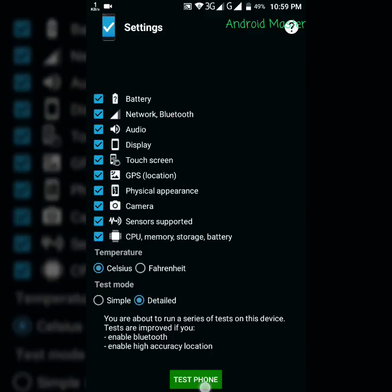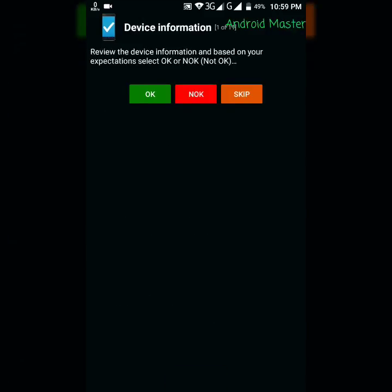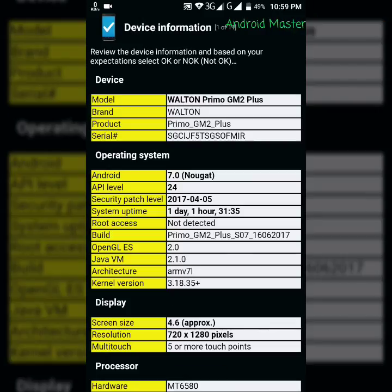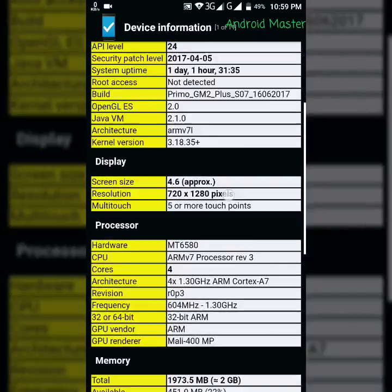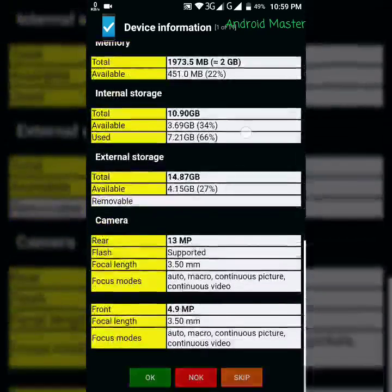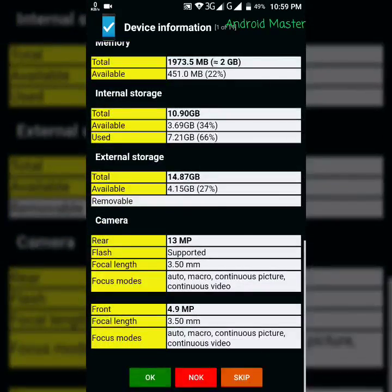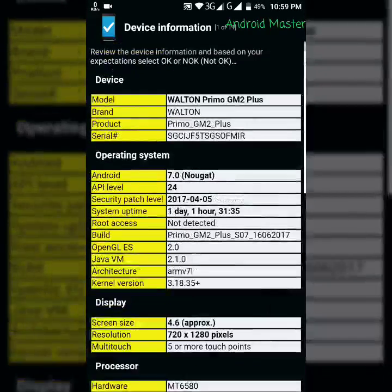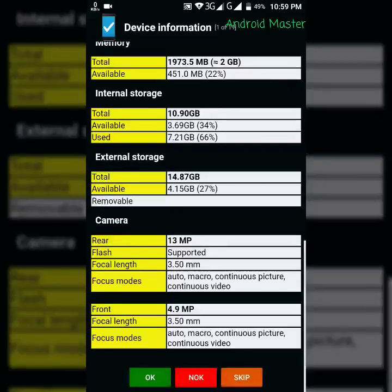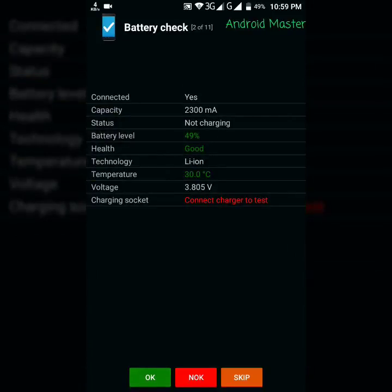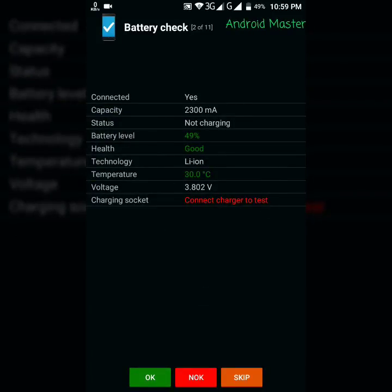Next things are simple. You will get the information of your phone, software and hardware. Tap OK. Then you will get a battery check. As you can see, there are 11 types of tests here. Two have been done.